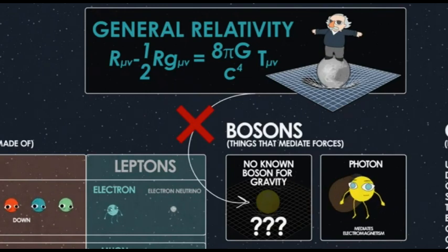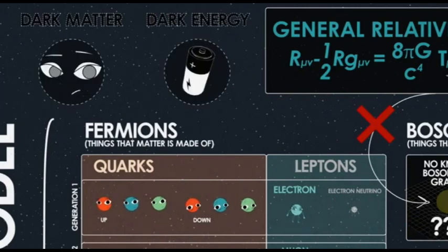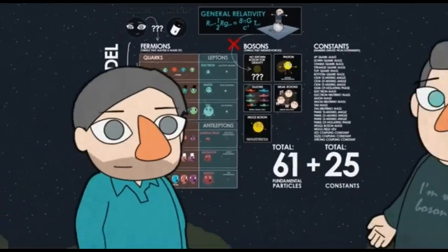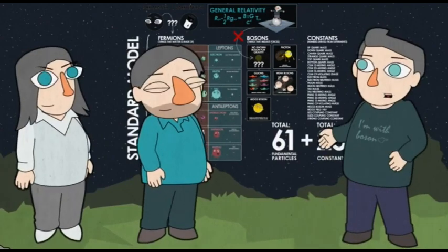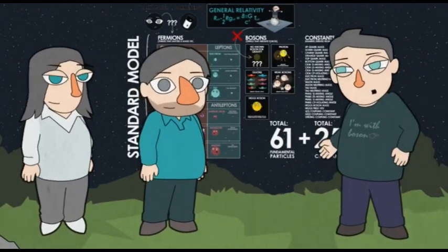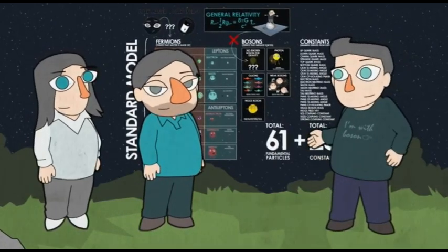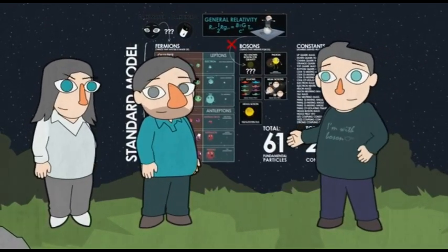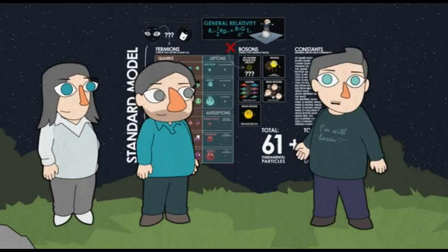There are other things missing too — dark matter and dark energy. We know dark matter is some particle other than the 61, so we know there are at least 62 fundamental particles. Understanding what goes beyond the Standard Model is exactly why we build huge particle accelerators like the Large Hadron Collider. Right now the LHC has found the Higgs, which we expected, but it hasn't found anything else new.